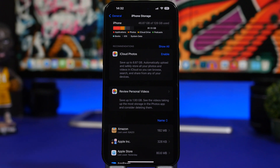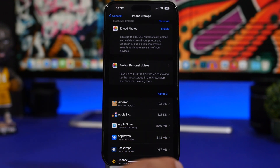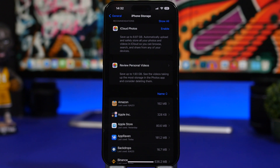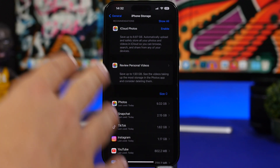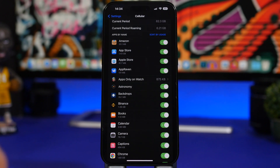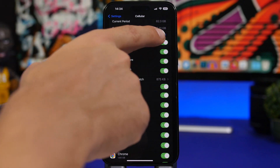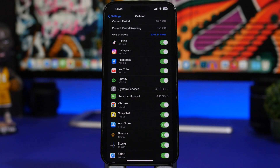Moving on to the storage section — go to Settings, General, then iPhone Storage. Here you can see all your apps and how much space they're taking. With iOS 17, there's an easy way to sort them: just tap the button that says 'Name' and switch to 'Size.' This shows the apps using the most storage so you can easily identify and remove them. Apple has added the same feature to Cellular Data as well — go to Settings, Cellular, tap 'Sort by Usage' to see which apps use the most data.